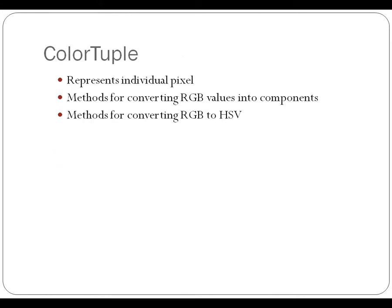Color tuple represented an individual pixel. It basically exists because it has the methods for converting RGB values into components and vice versa. And now it also included the methods for converting RGB values into HSV or HSB values.